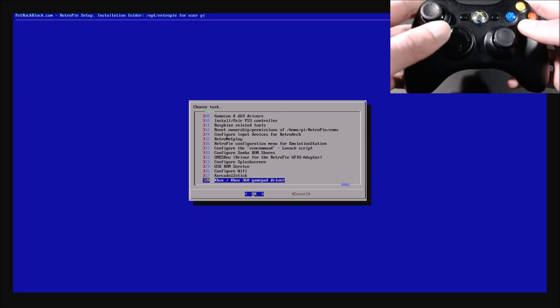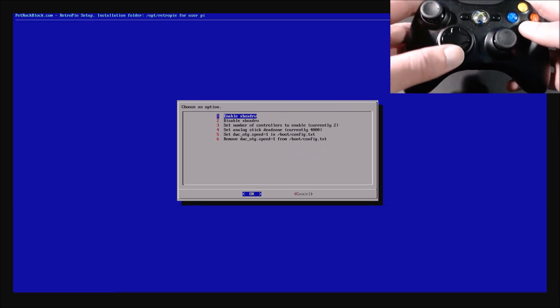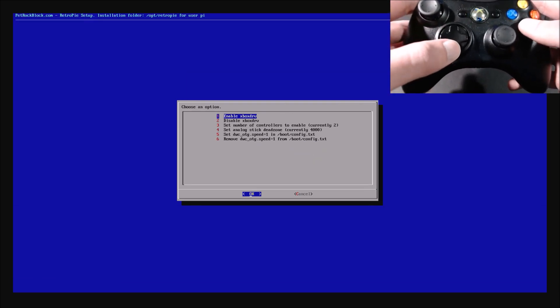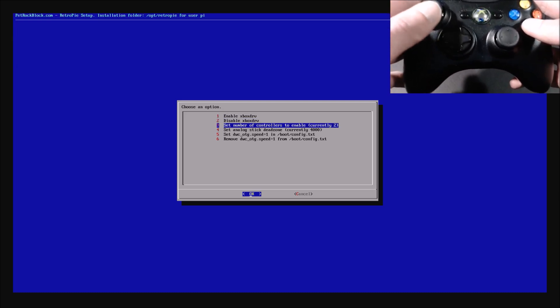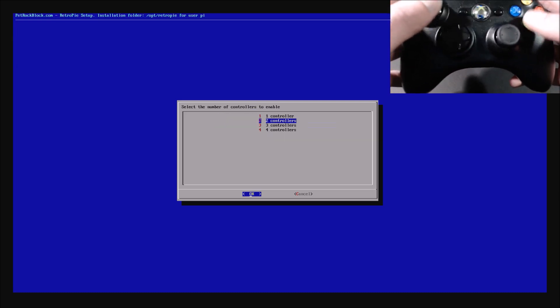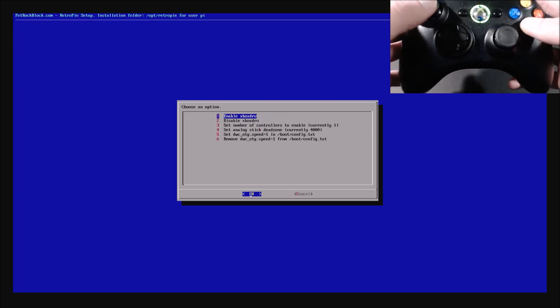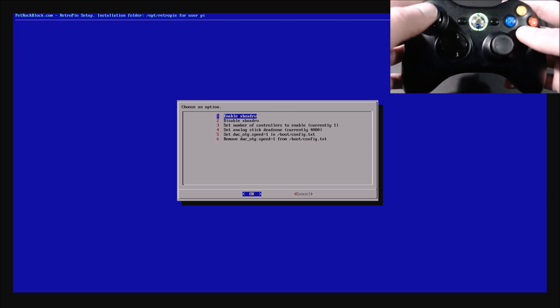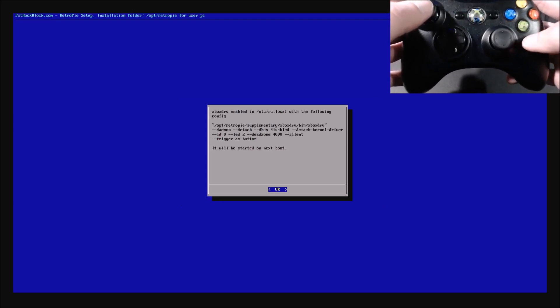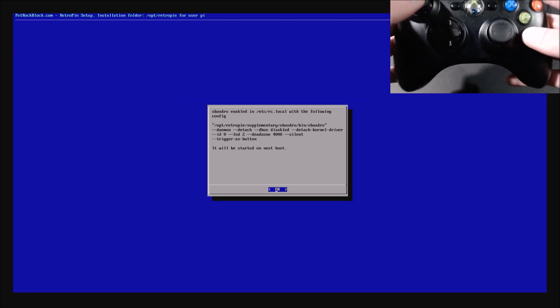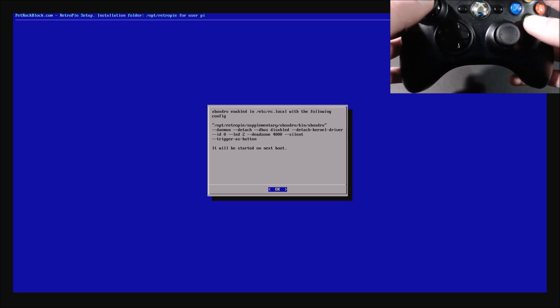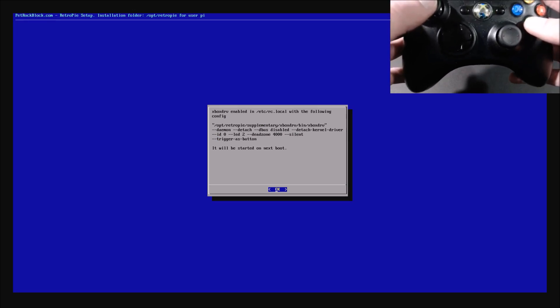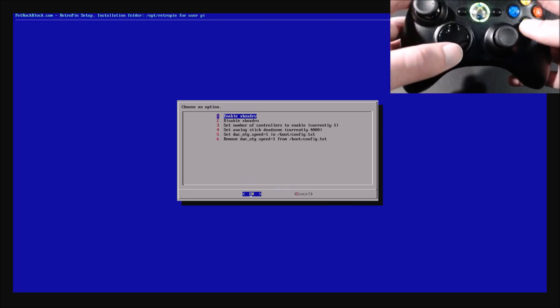And then the Xbox, Xbox 360 gamepad driver. And I've only got one connected right now, so I'm going to set that default to one controller. And then we'll select the enabled Xbox drive. And then, so you'll see the configurations are set in RC.local. And then, it'll be started when we reboot. So, also,